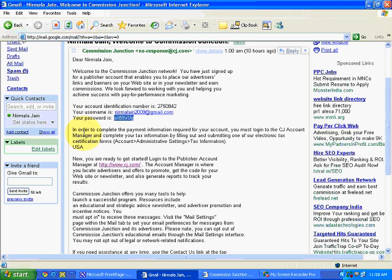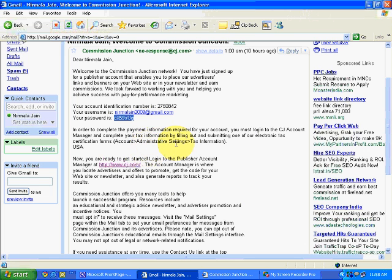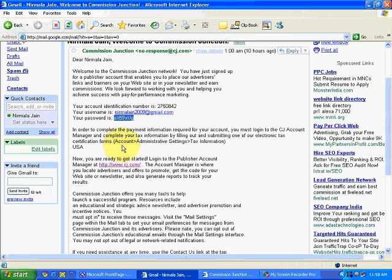A message is there. In order to complete the payment information required for your account, you must log in to the CJ account manager and complete your tax information by filling out and submitting one of our electronic tax certification forms. This is mandatory for all the users, all the affiliates of Commission Junction to fill in the tax information. In this video, we will see an overview of our Commission Junction publisher account or affiliate account and also the steps to fill in this tax information.